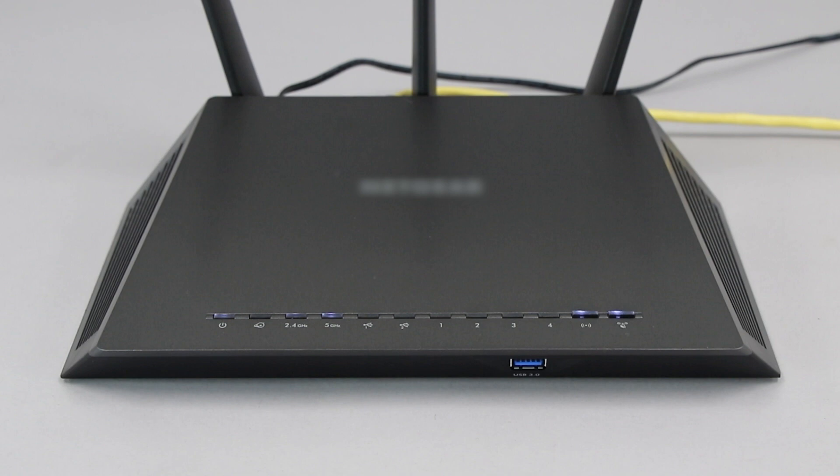If your router does not have a WPS button, you'll need to use an alternative method for wireless setup. Click the link on the screen to see other ways to connect.